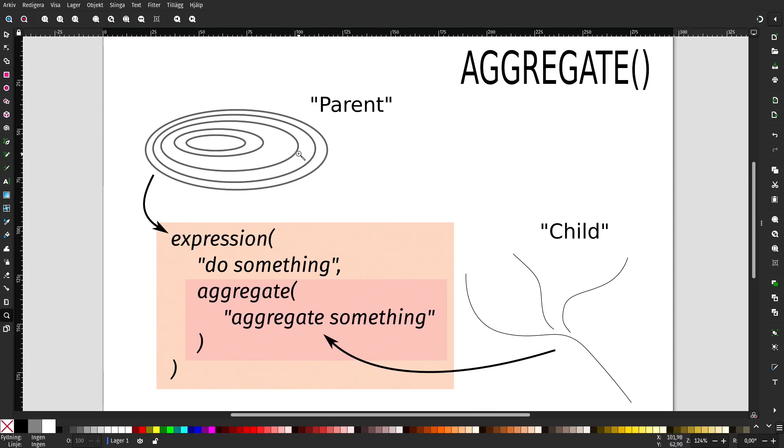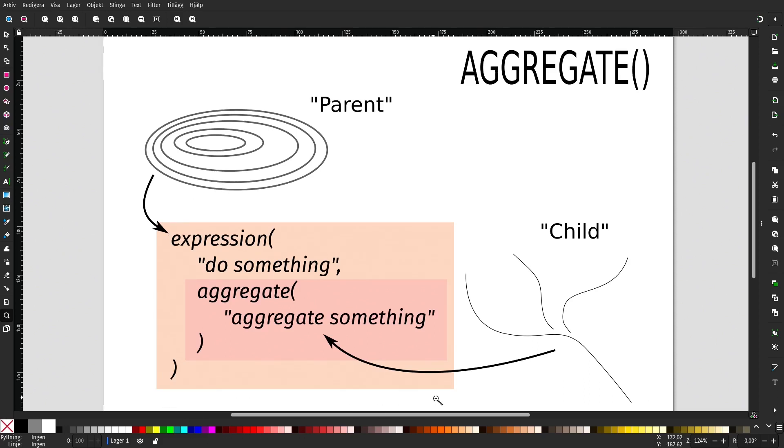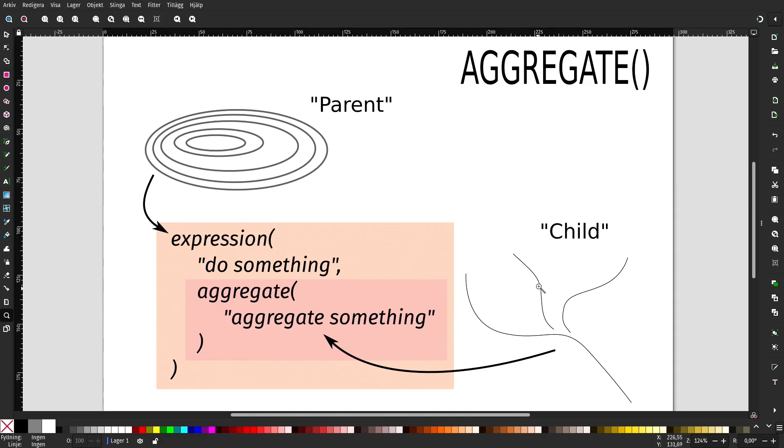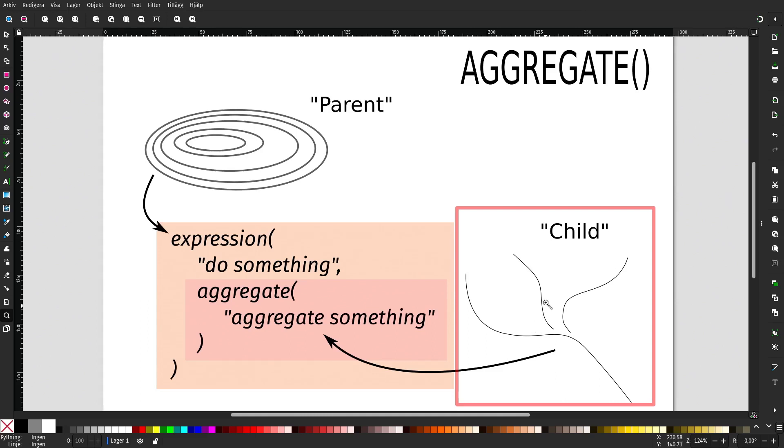In this, let's call it the parent layer or the parent feature. For each parent feature, the entirety of this expression is being run. If we want to use something from a different layer, we use the aggregate function. And if we think about this layer that we use in the aggregate function as a child layer, some things might make more sense.